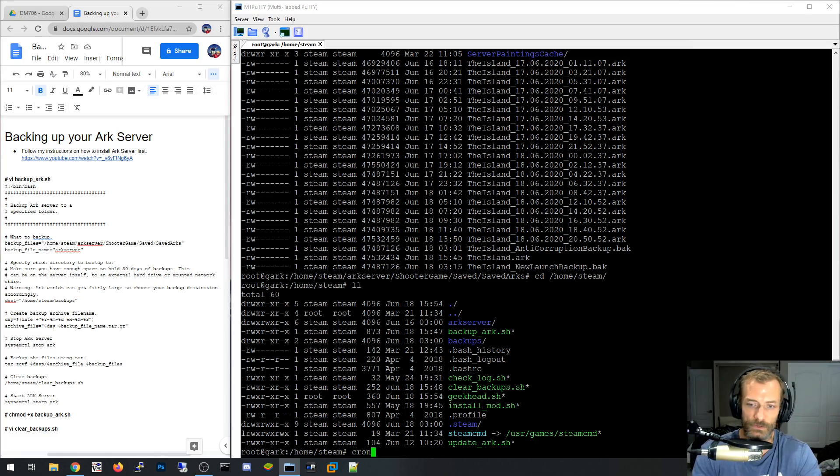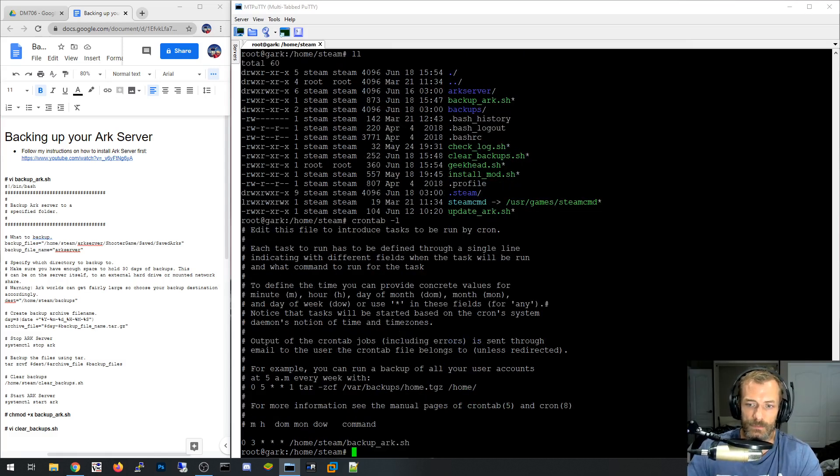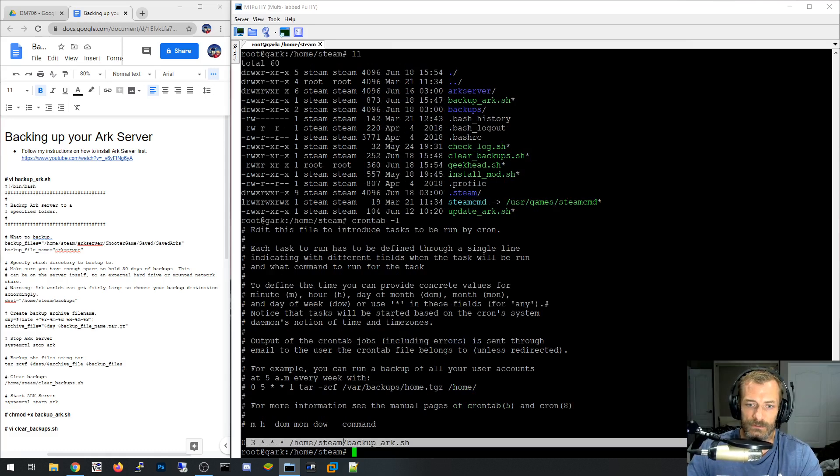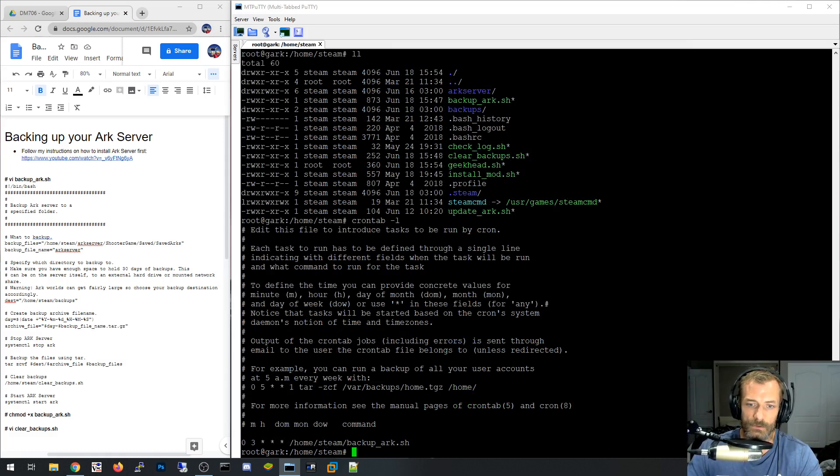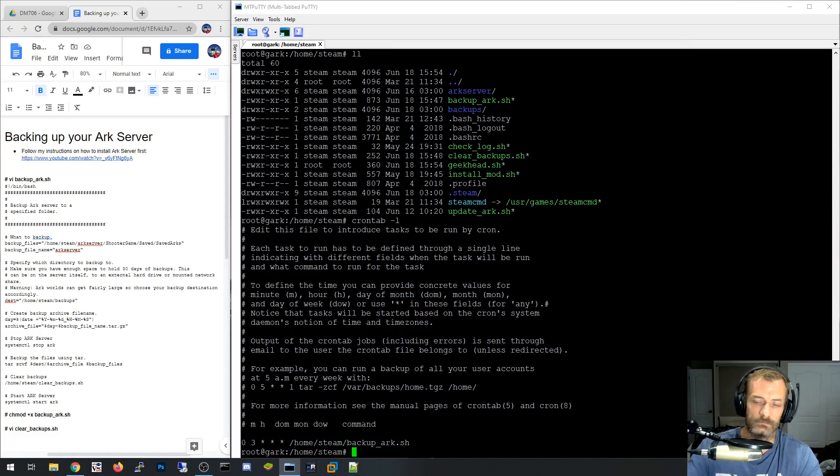So if I go to crontab -l, you can see down here I've got the backup script listed, and it basically says at 3 o'clock is the hour and any day, any day, month, etc. So it just iterates literally every single day, 3 o'clock it will run that script.